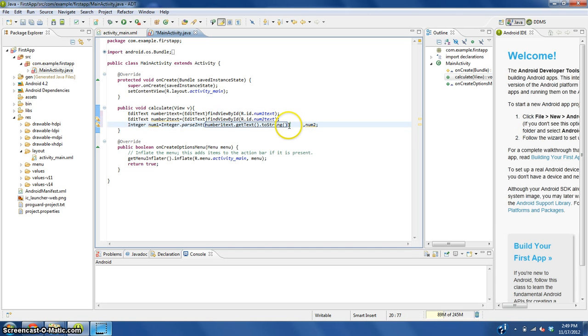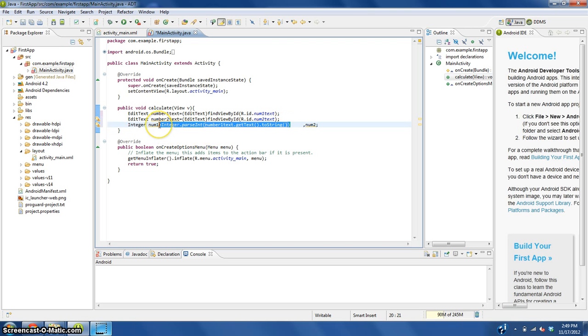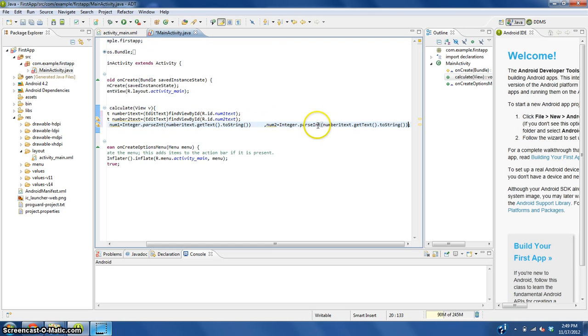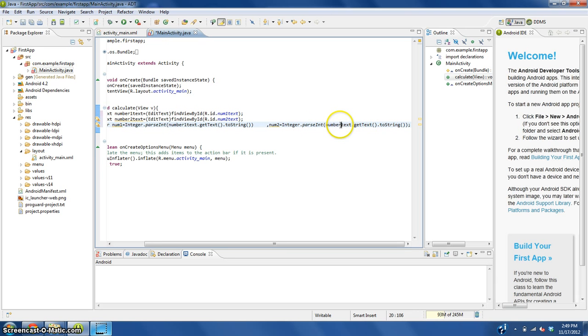Let's select from the parentheses all the way back to integer or the equal sign. Copy that, put it right here. Change this to number two and we're good.